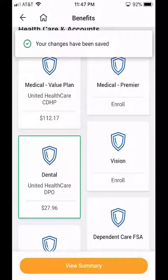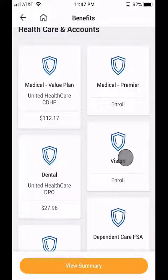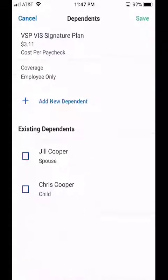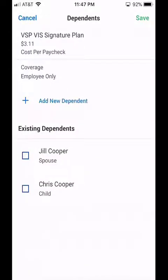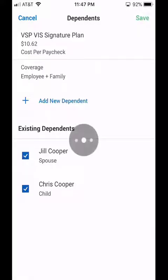I'm going to go ahead and do the same thing for vision. So I'm going to click into the vision, select my vision plan, add my existing dependents, and click Save.